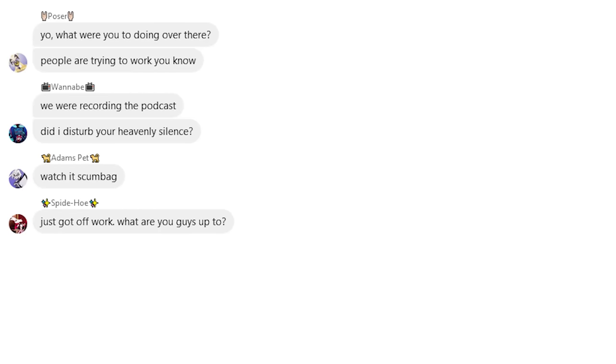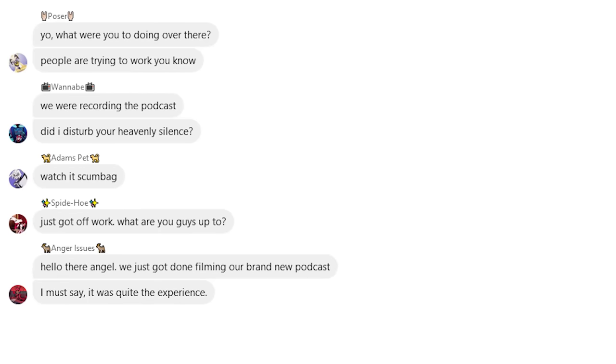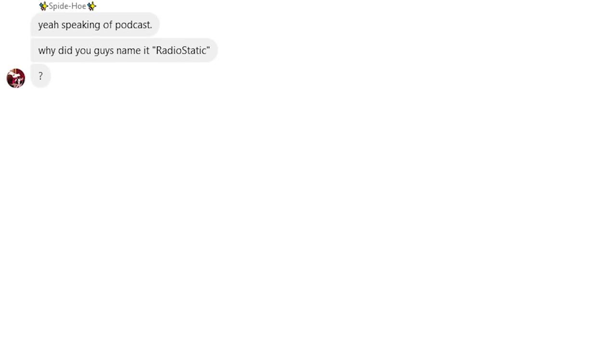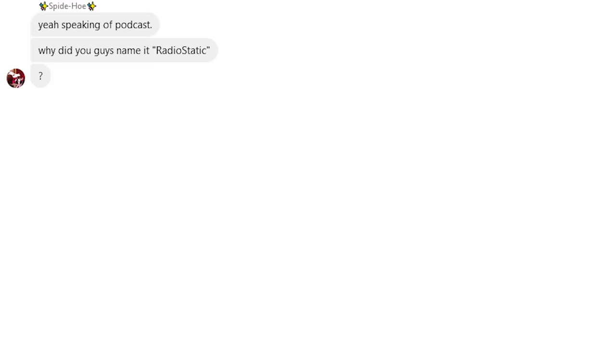Just got off work. What are you guys up to? Hello there, Angel. We just got done filming our brand new podcast. I must say it was quite the experience. Yeah, speaking of podcasts, why did you guys name it Radio Static?